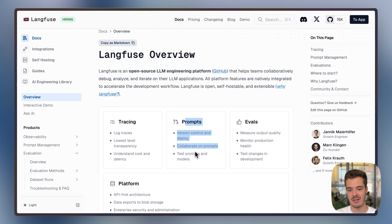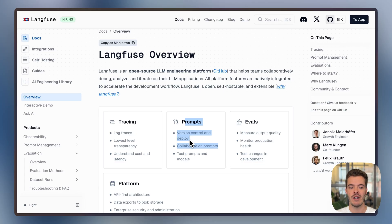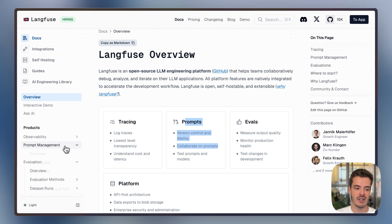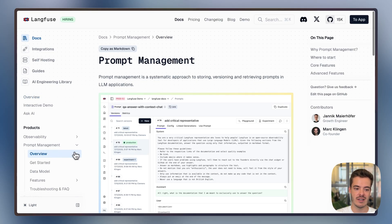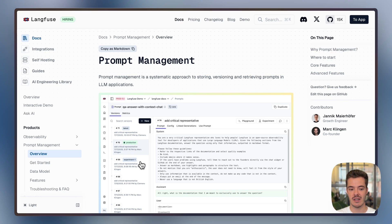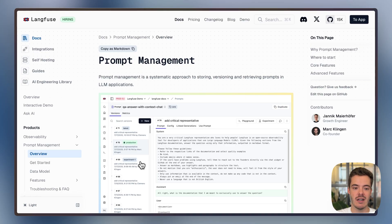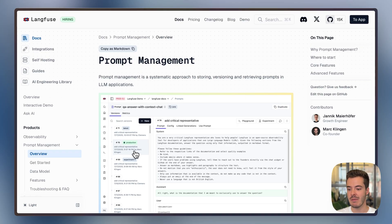And there's prompt management, where we solve the collaboration problem of different teams needing to iterate on the same application. For example, domain experts or PMs can come in, edit, version control, release, and benchmark prompts in the UI — extremely easy to set up and independent from eval and tracing.